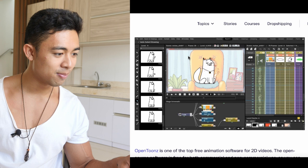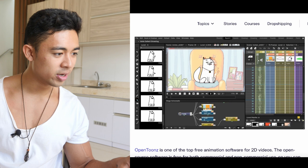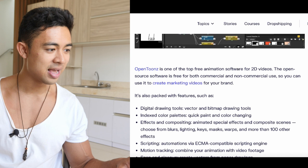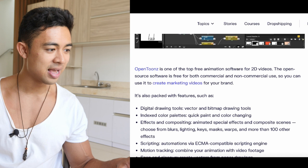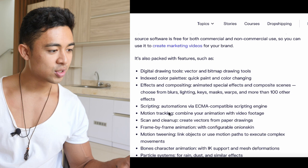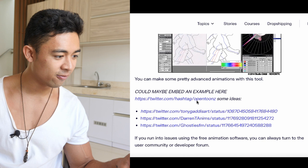Then you have OpenToonz, available for Windows, Mac, and Linux. It has more of an Adobe Photoshop-like vibe — not as complicated. It's one of the top free animation softwares for 2D videos. Features include digital drawing tools, index color palettes, FX and composition, scripting, motion tracking, scan and cleanup, frame-by-frame animation, and particles and systems. You can make pretty advanced animations with these tools. I'll include all the links in the description below.